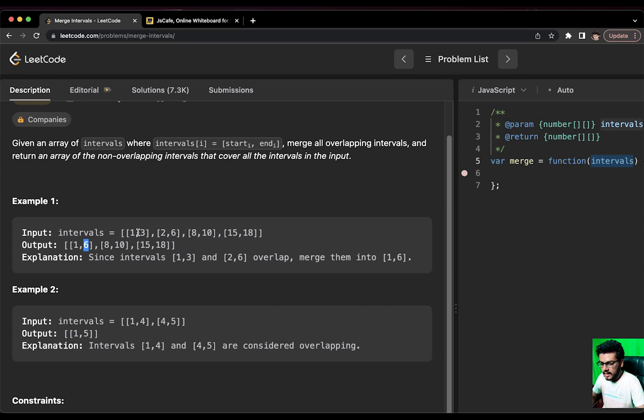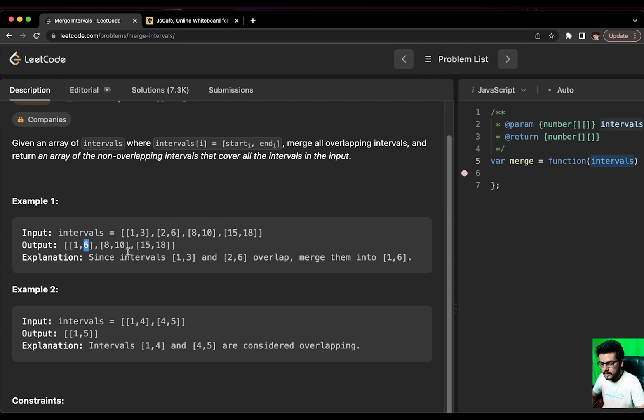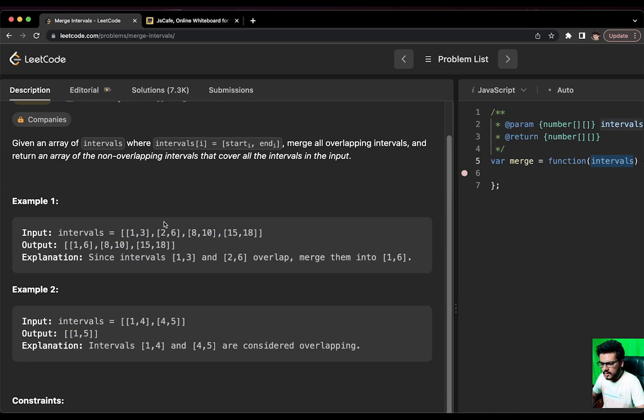Whatever is the maximum of the end index of either of the array items, we will pick that. So, 6 is the maximum between 3 and 6. Now, these both are merged. Now, we come to [8,10]. So, [8,10] and [1,6] - these two are not overlapping. So, we will put them as it is and same goes for [15,18] that [15,18] and [8,10] are not overlapping. This is how we are going to solve the question.